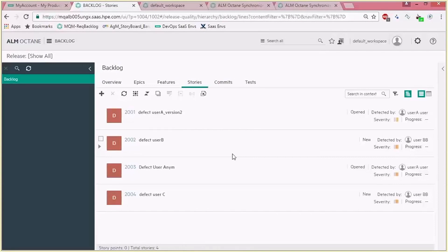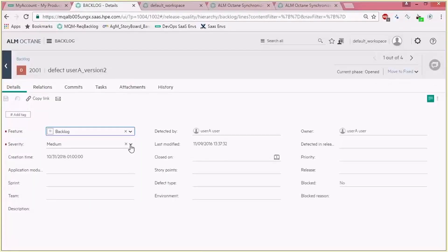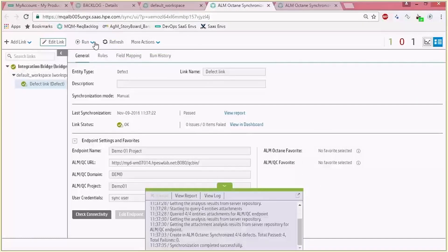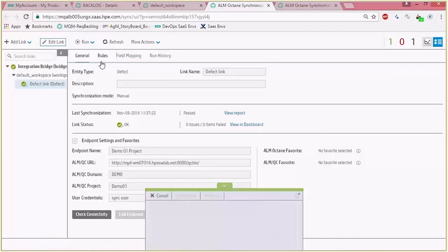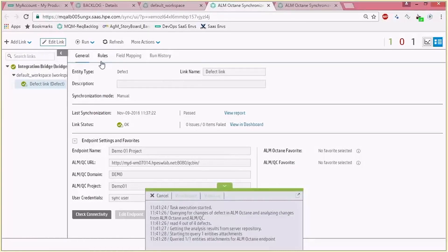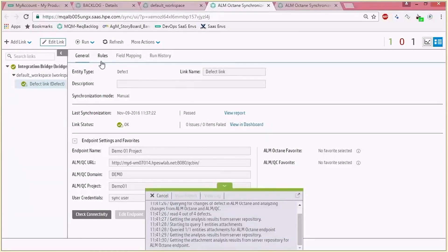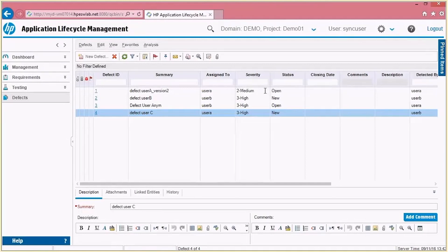We'll now show you the bidirectional sync. Those entities were created in ALM.NET and synchronized into ALM Octane. Now let's change the severity of one of the defects from ALM Octane and see how those changes are synced back to ALM QC. Another manual sync was run — of course if you're on the automatic configuration this is done periodically. Let's see the results back in ALM QC. Refreshing the UI, you can see that the first defect's severity changed to urgent because we mapped critical in ALM Octane to urgent in ALM QC, and this is the value that was updated.